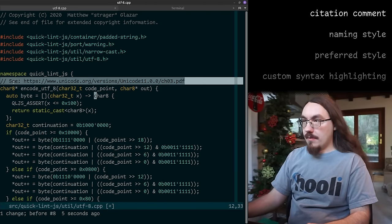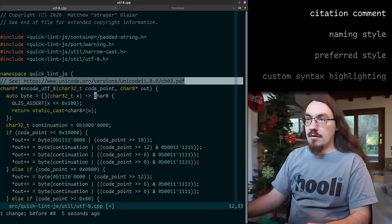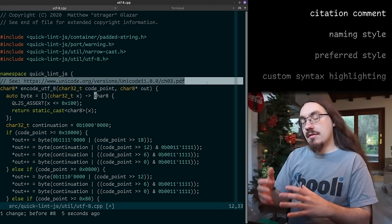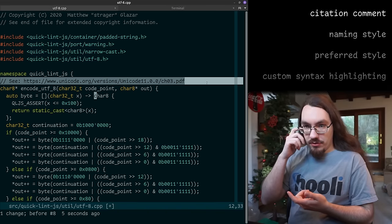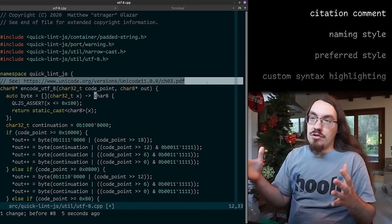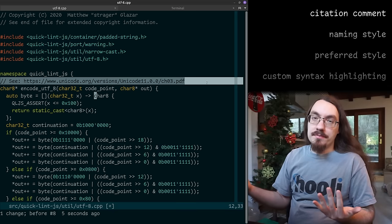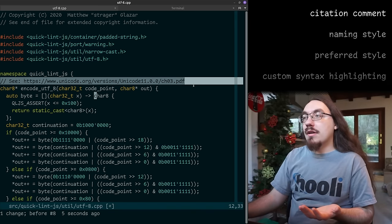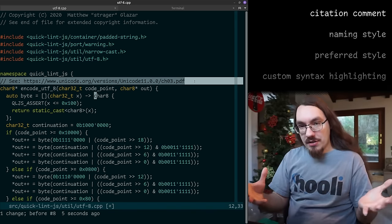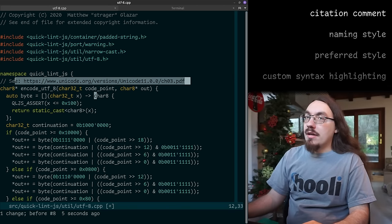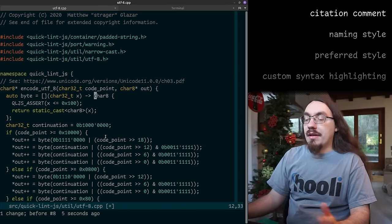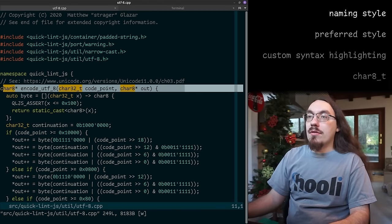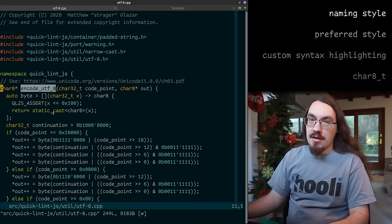Then we have this line — a comment that describes the standard I'm referring to. Generally, unless — so this project is a JavaScript parser — I'm not going to cite the JavaScript standard in every line of code. But sometimes there are different standards such as the LSP standard or the Unicode standard, and those are just little pieces here and there, so I will cite the standard. This utf8 module cites the Unicode standard.